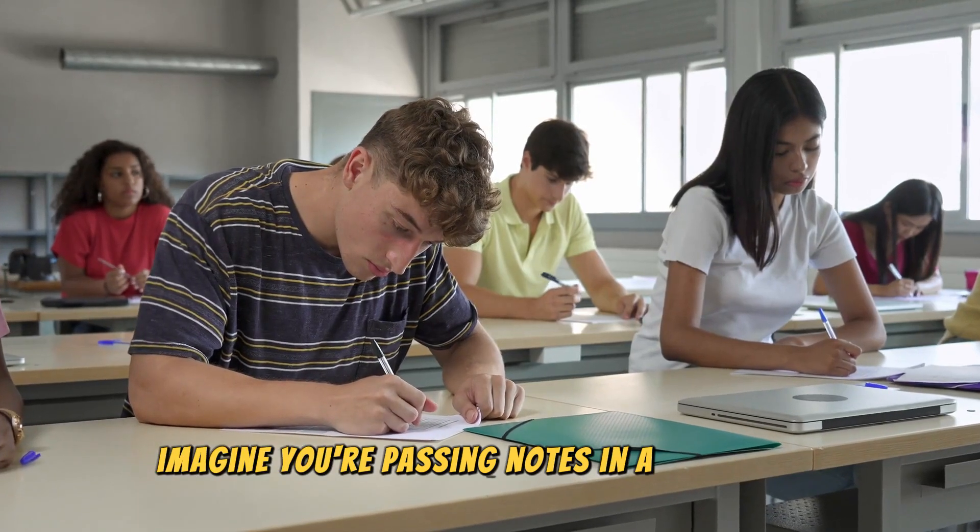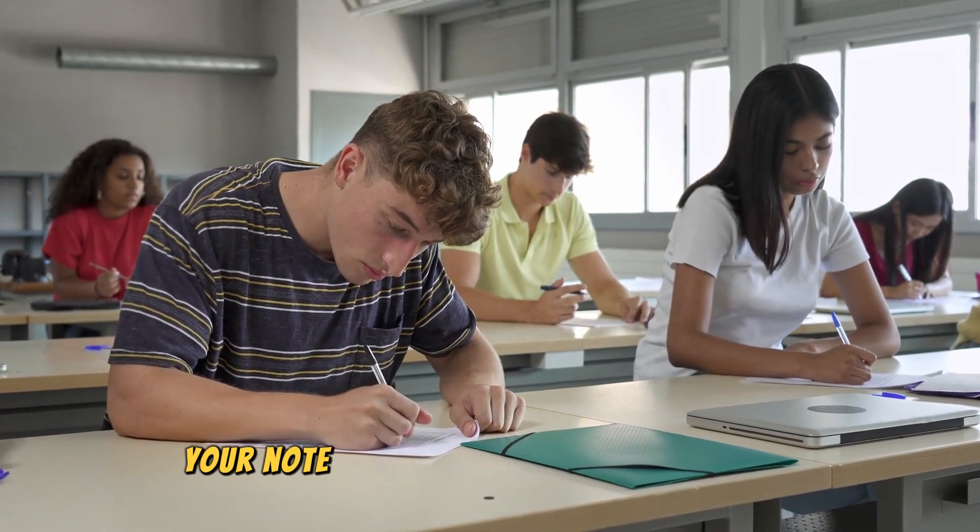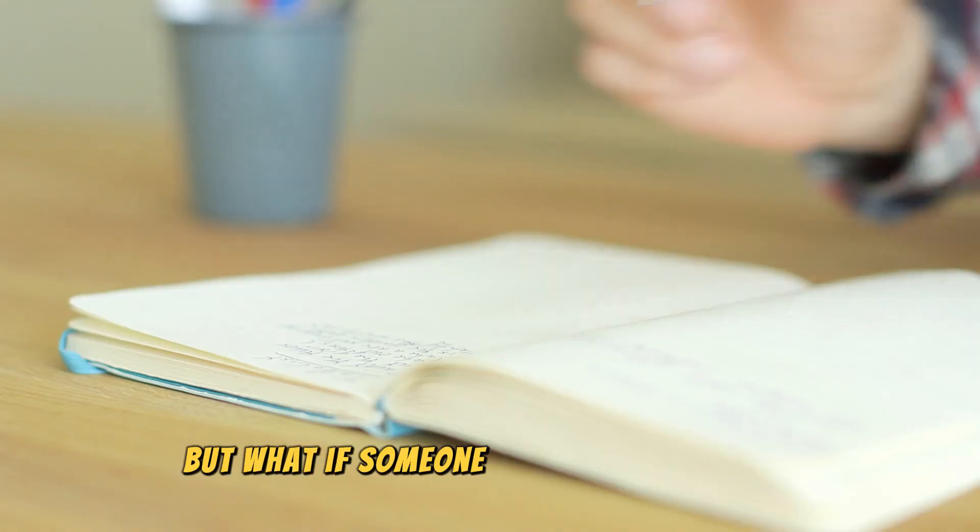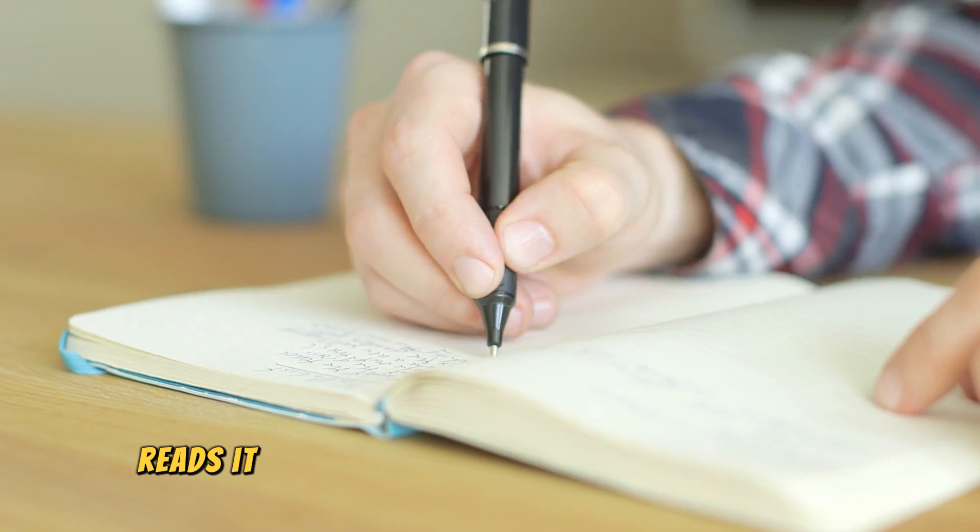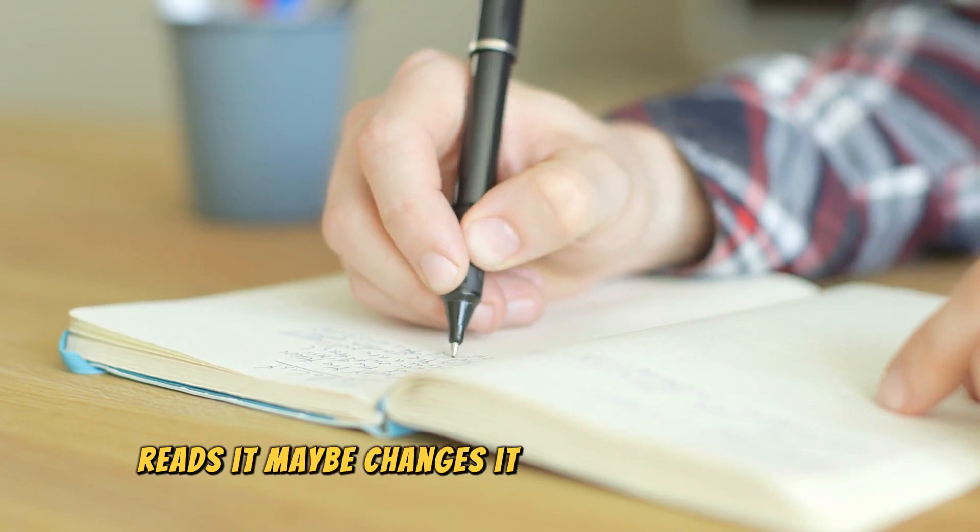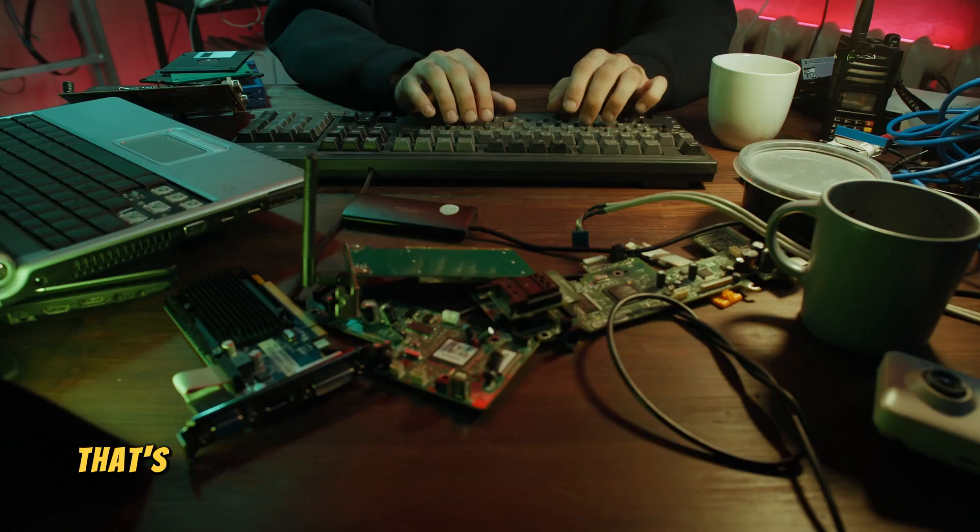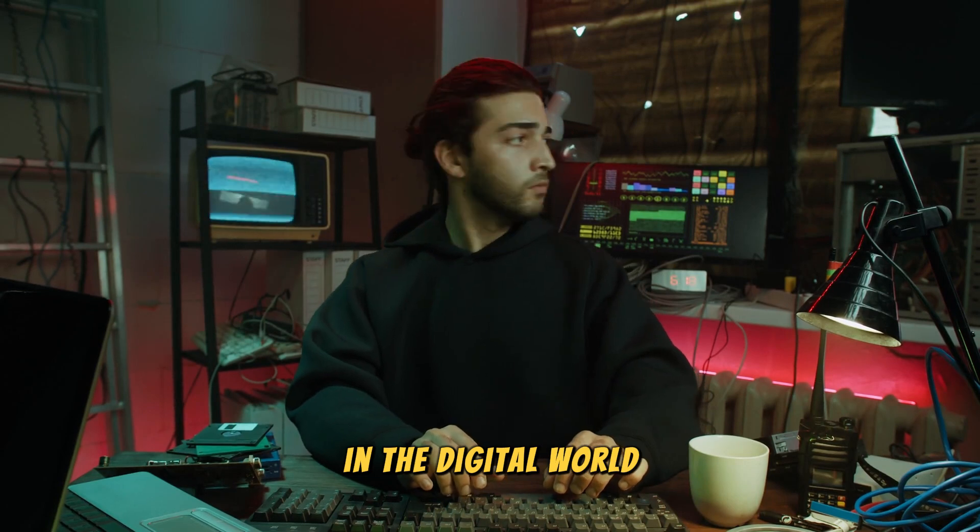Imagine you're passing notes in a classroom. You trust that your note will go directly to your friend. But what if someone intercepts that note, reads it, maybe changes it, and then passes it on? That's essentially what a man-in-the-middle attack does in the digital world.